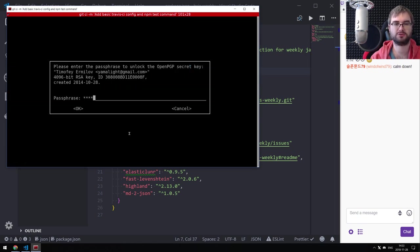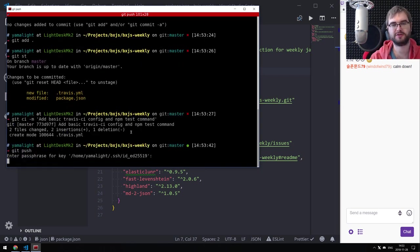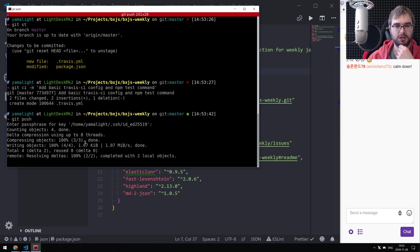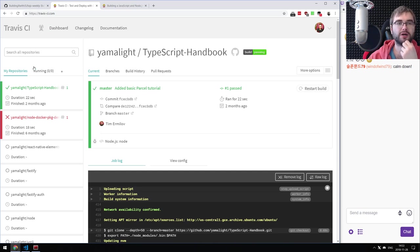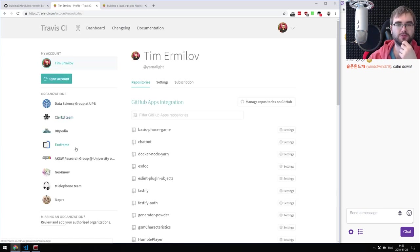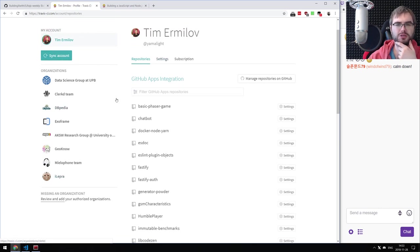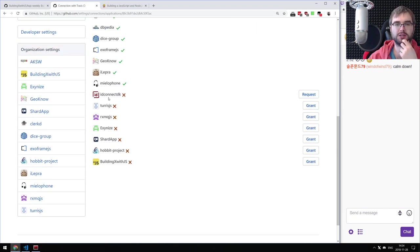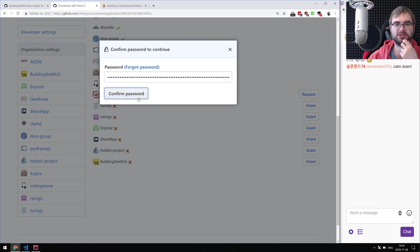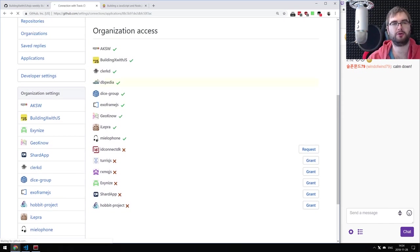We're going to add this, push it, and once we configure the Travis CI integration, we should see our tests passing. To add the new repository, we need to sync the account and authorize it to access bx.js. After authorizing, we force a resync to access the bx.js account.